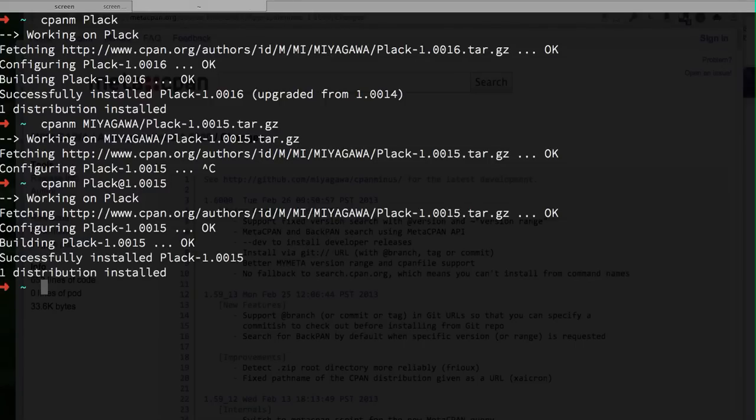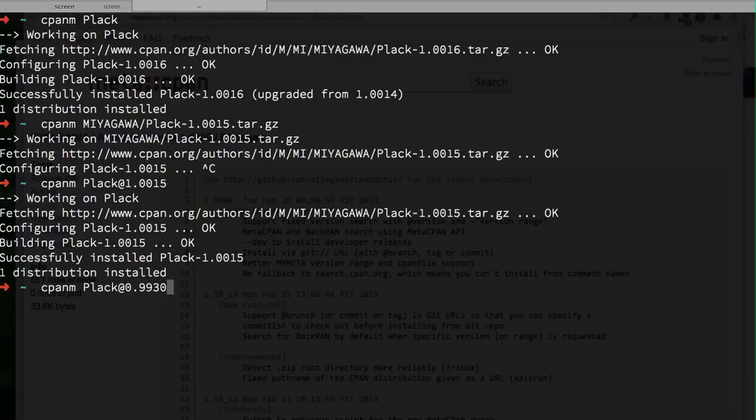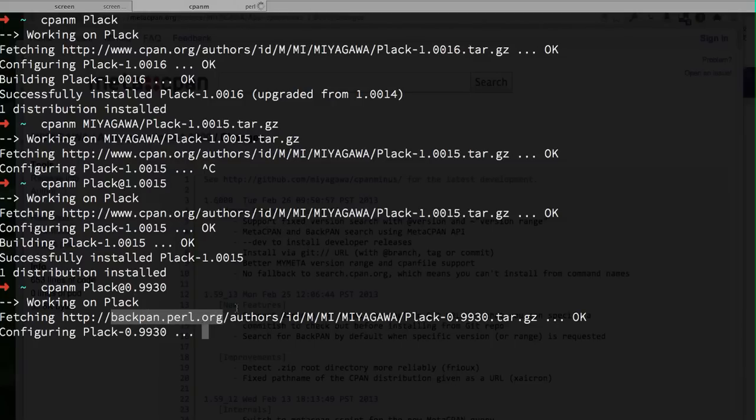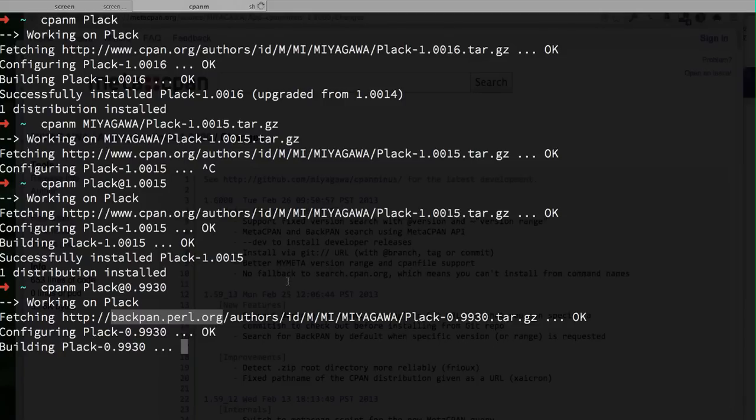Using the command will just work with the old archives that are on the BackPAN as well. In the case of Plack, it has 0.9930 which is not on CPAN mirrors anymore because of file size and stuff, but it will automatically figure out this version is on the BackPAN, so get the distribution from the BackPAN and install that version.